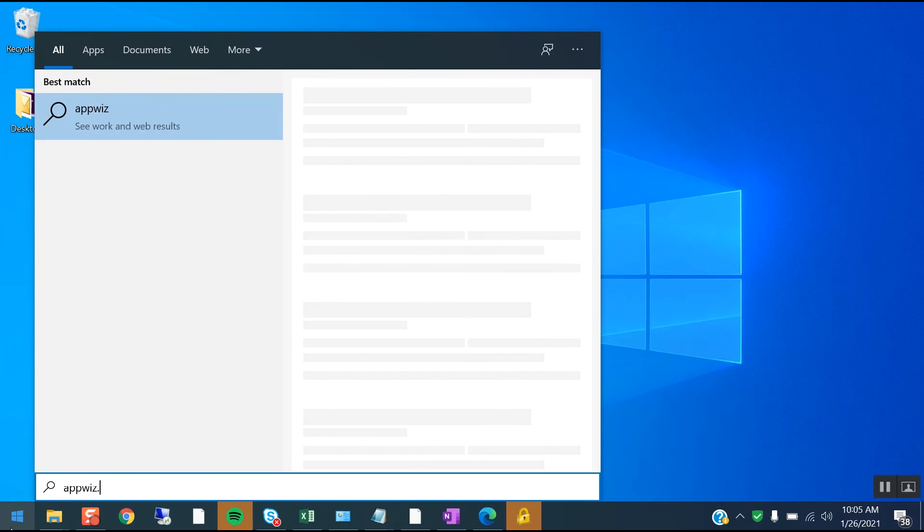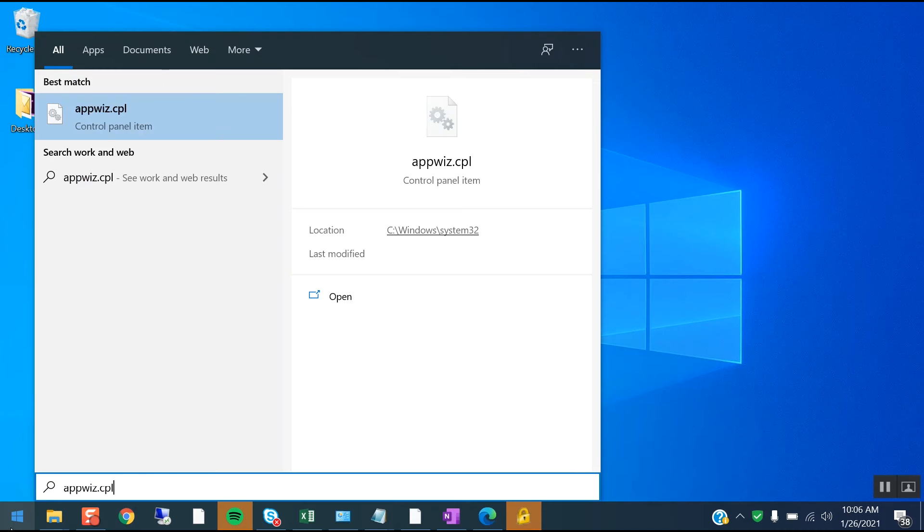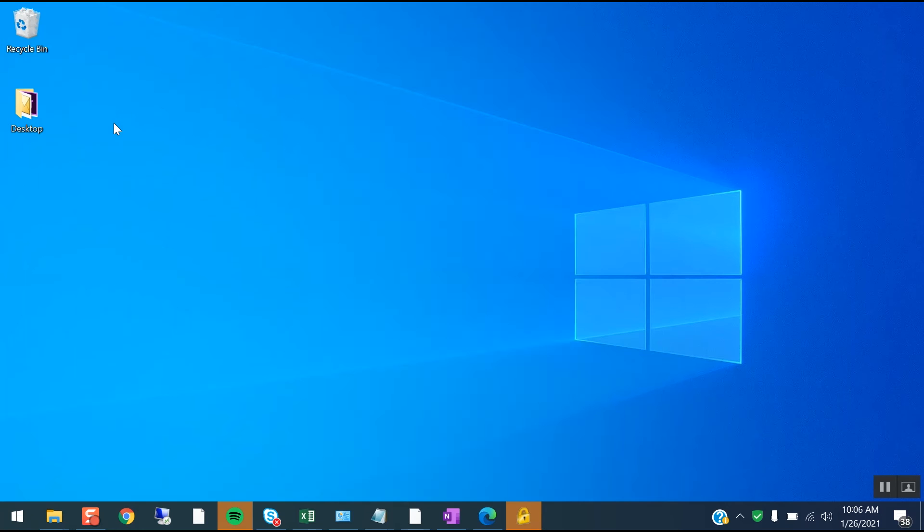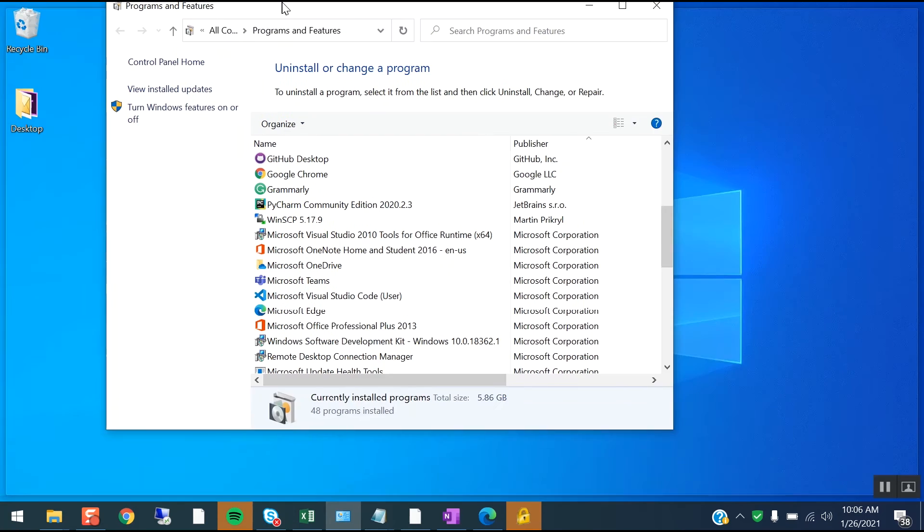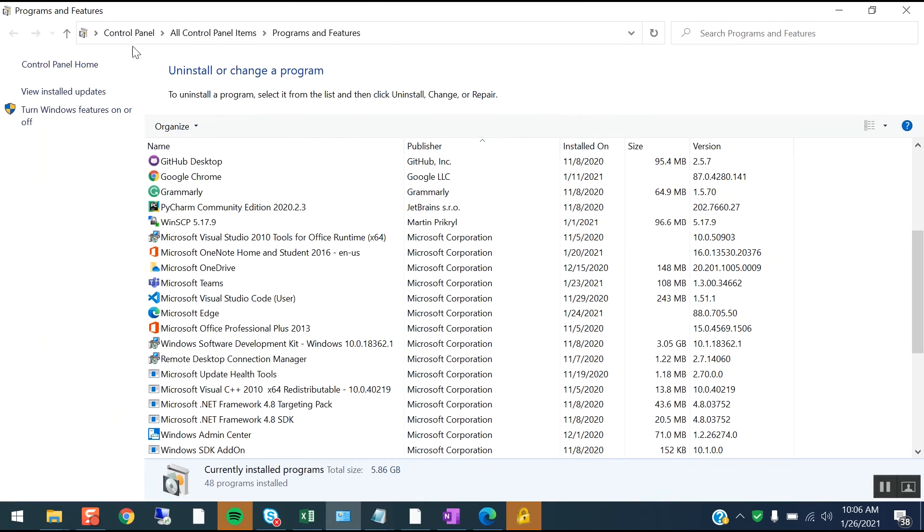.CPL. So appwiz.cpl will show you the installed applications, or else you can go straight to Control Panel, Control Panel Items, Programs and